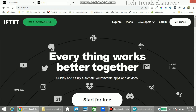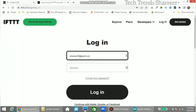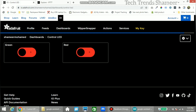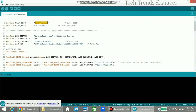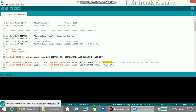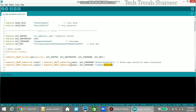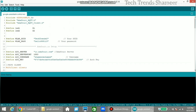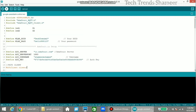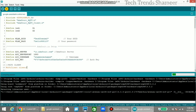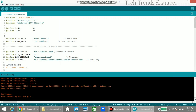Now go to ifttt.com. Before logging in, we need to copy the active key and the username into our program. Copy the active key and the authentication key, and copy the feed names — green LED and red LED. Then enter the WiFi username and WiFi password, and upload the program to the NodeMCU board. Select the board, select the port, and click the Upload arrow button. Now the program is uploaded.